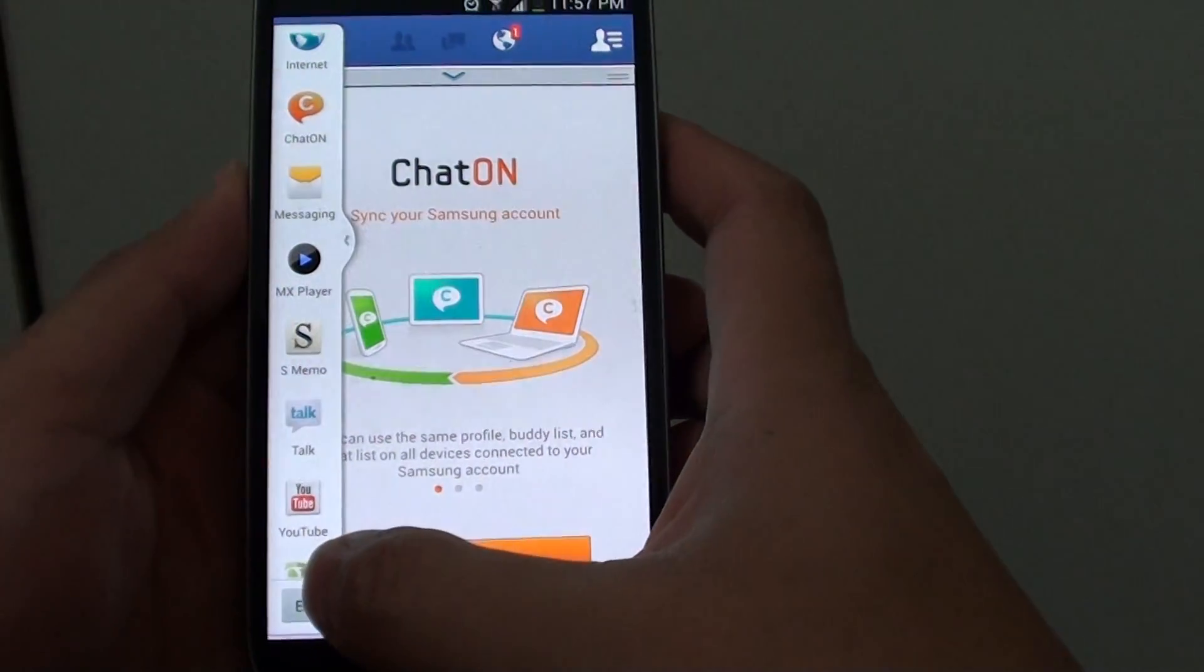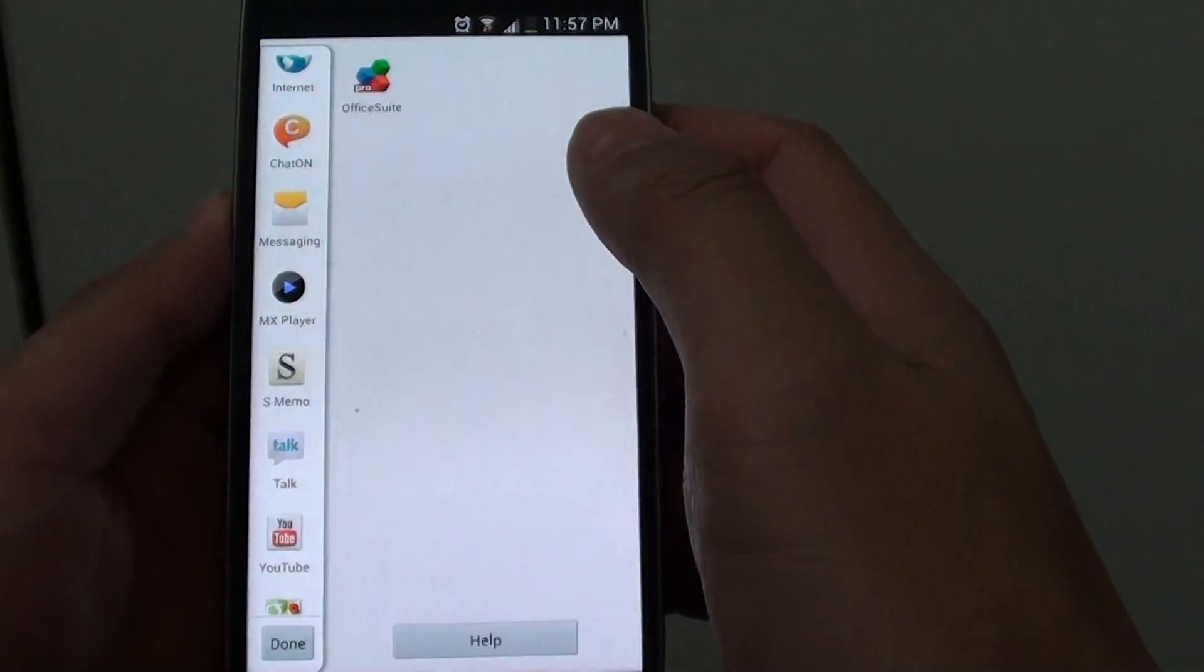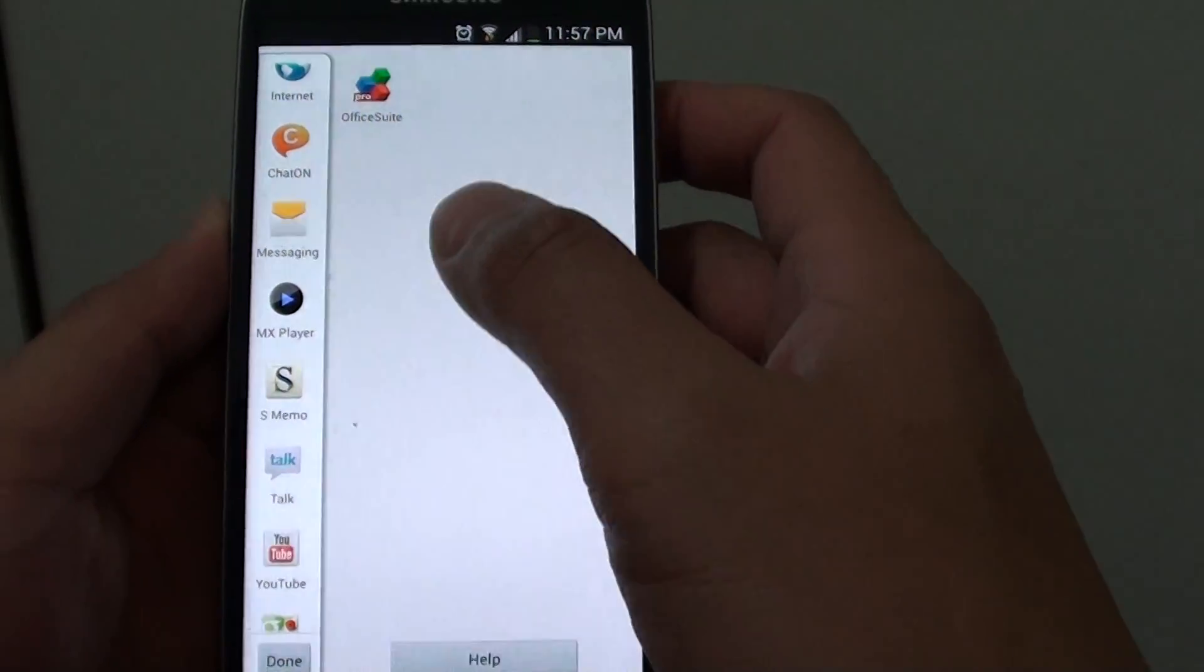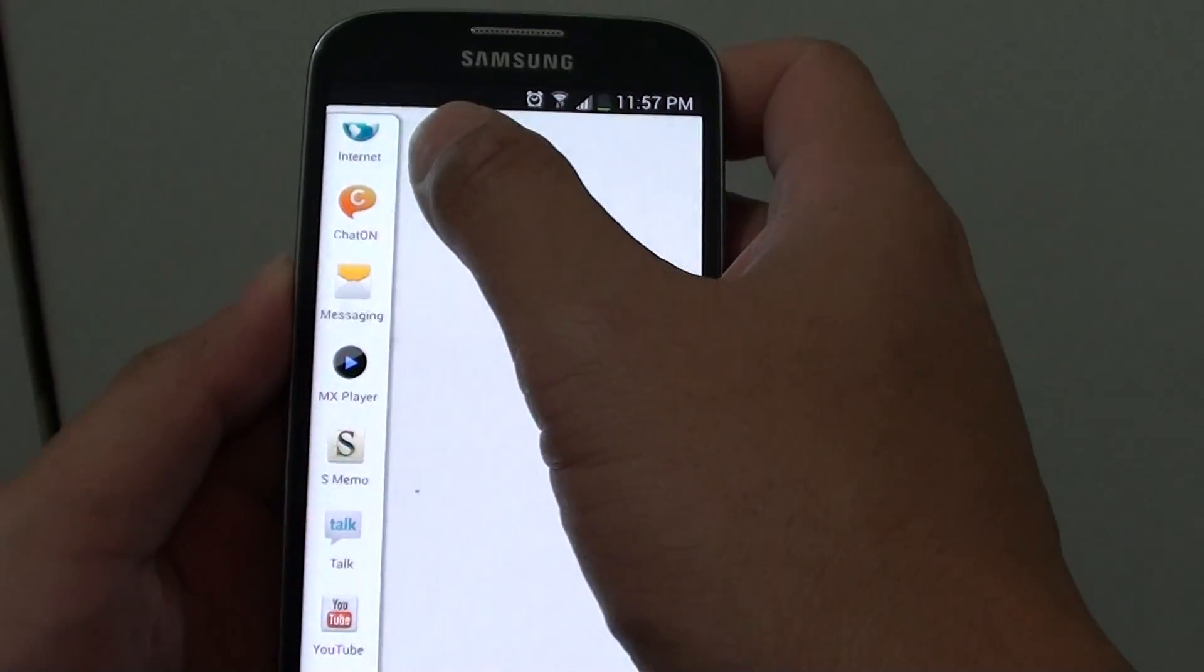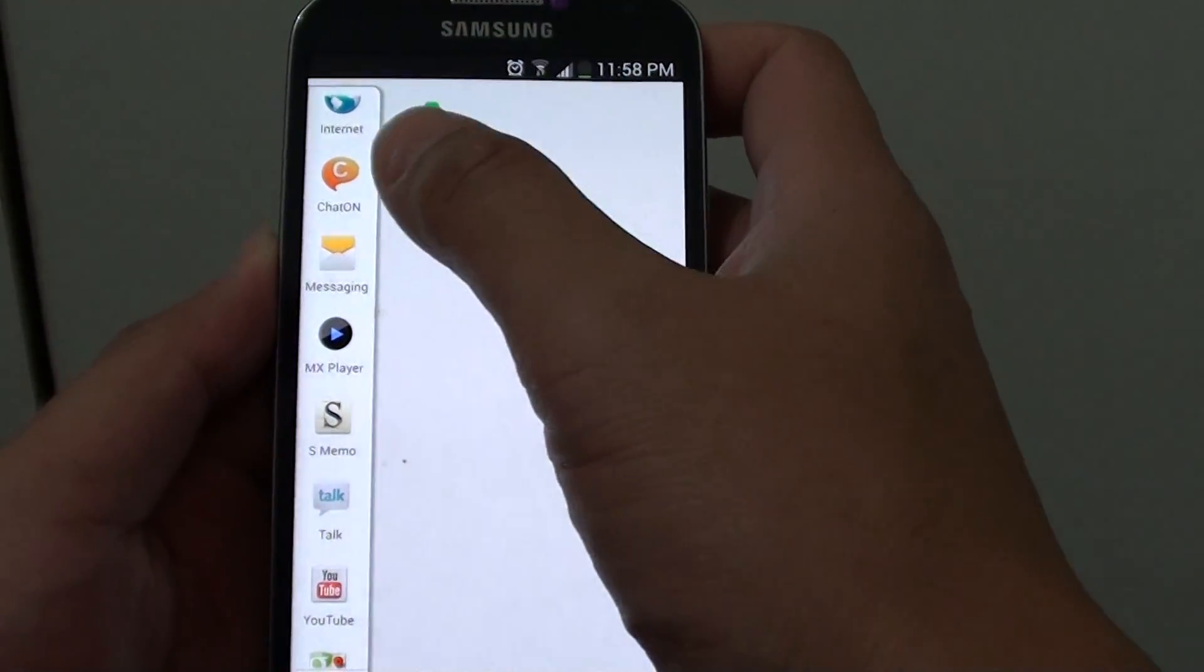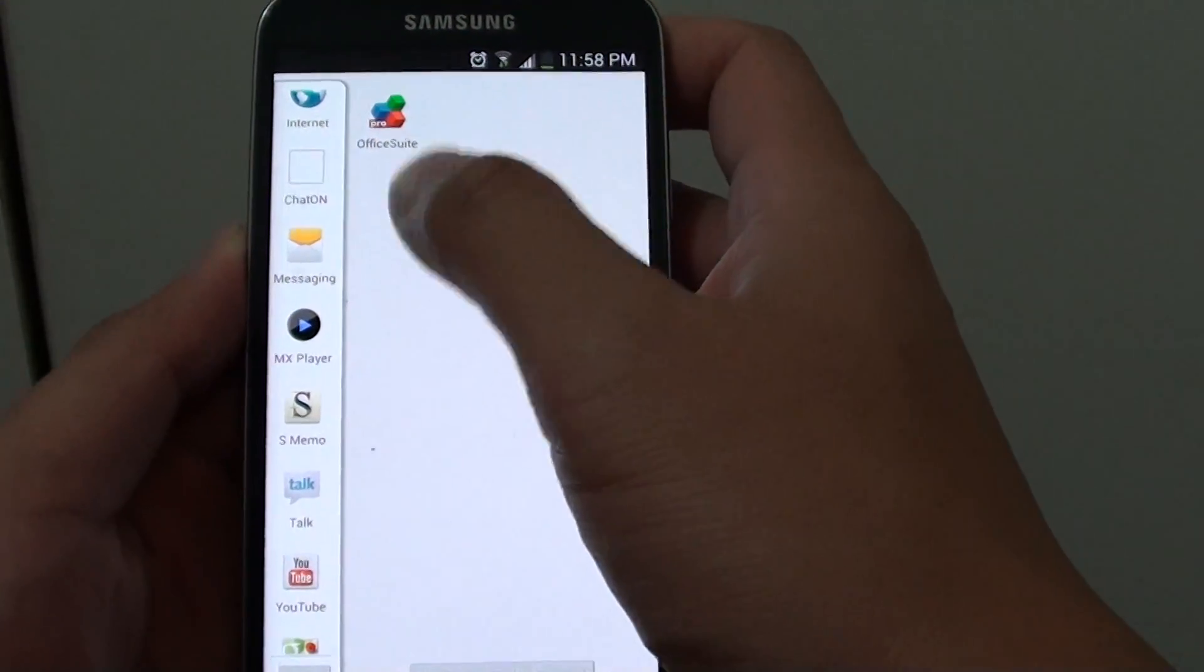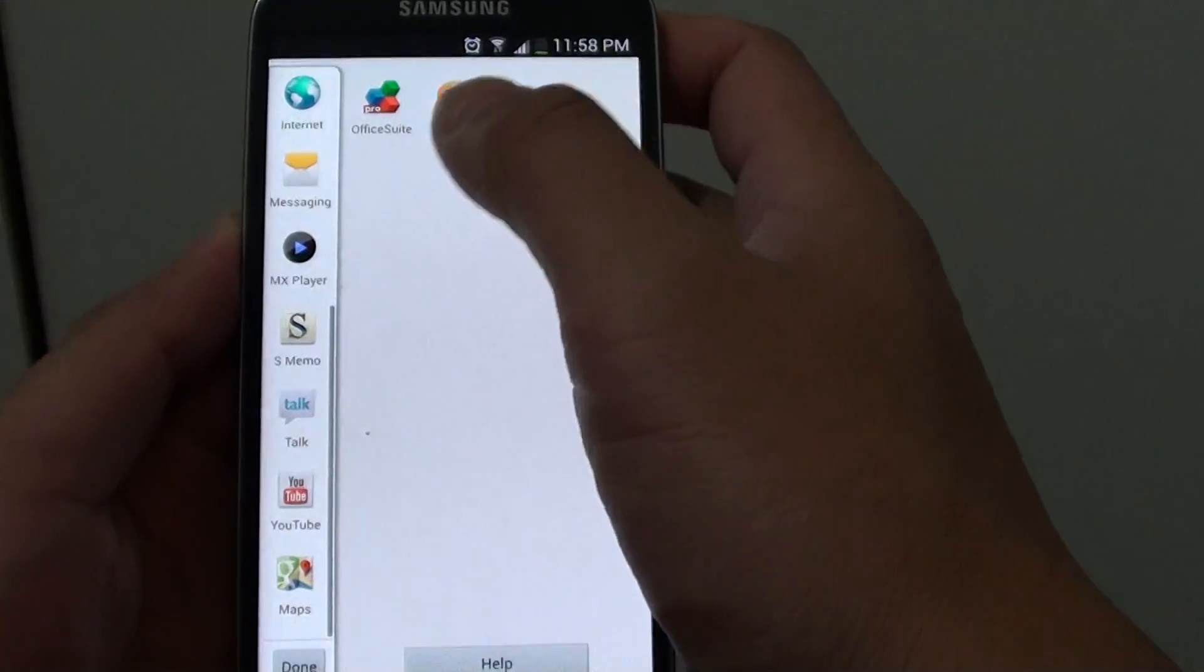If you want, you can tap the edit button to add or remove apps from multi-windows.